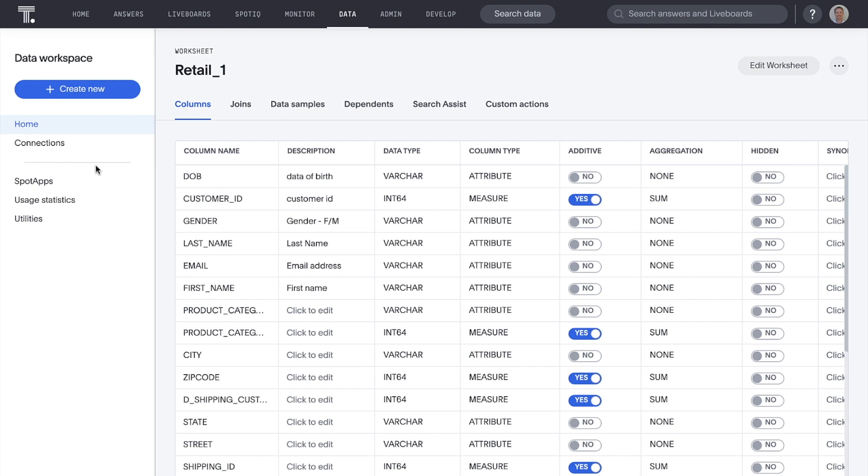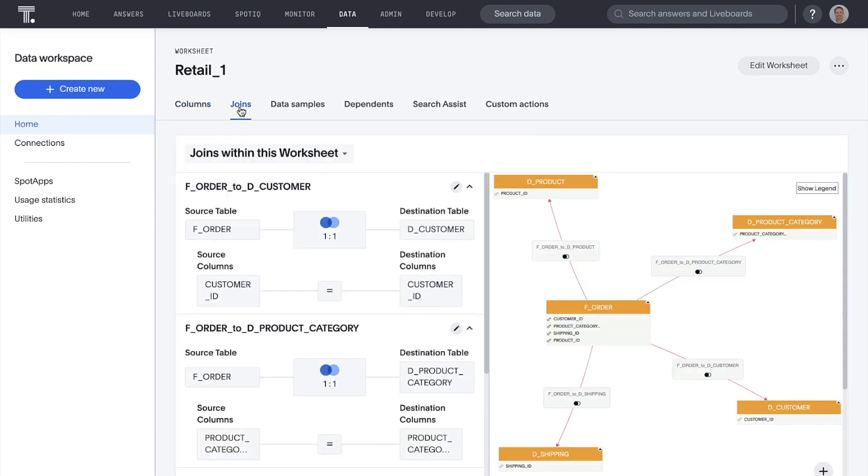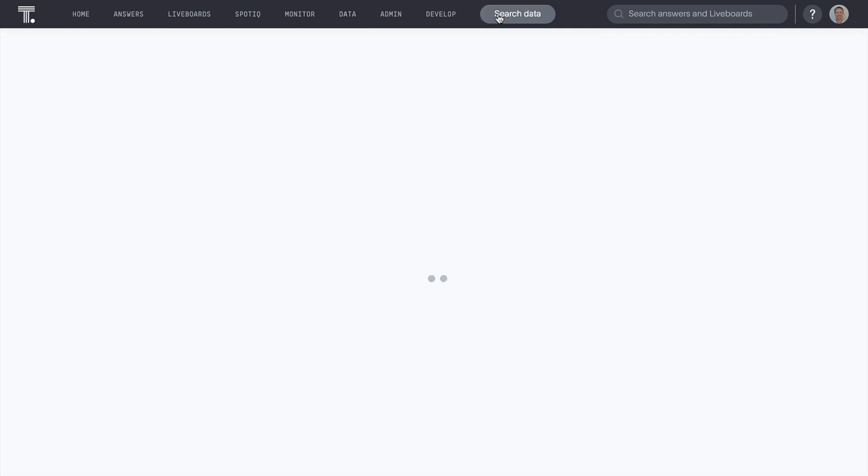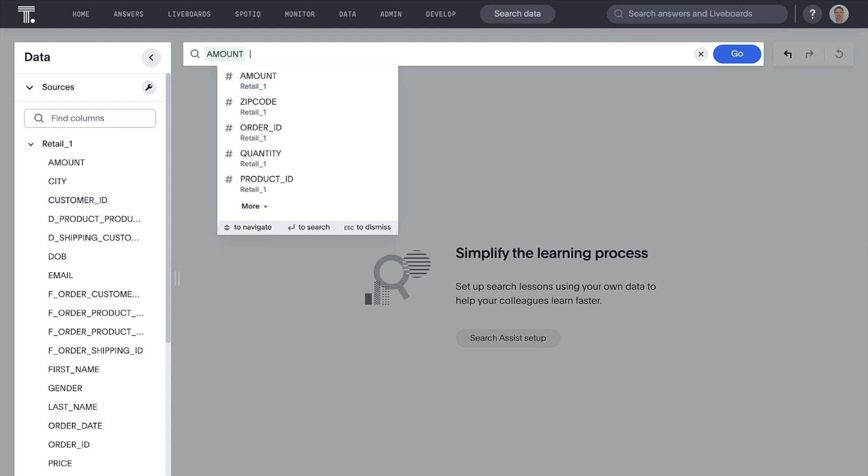We can see our worksheet looks like any other worksheet in ThoughtSpot. We can add metadata, update aggregations, and even see our joins. And just like that, our DBT models are prepped for search.